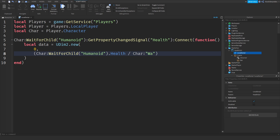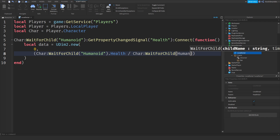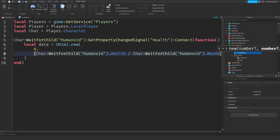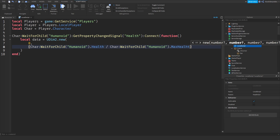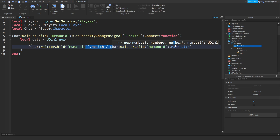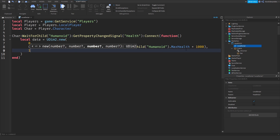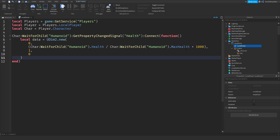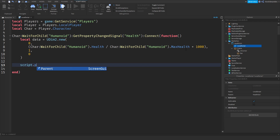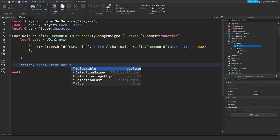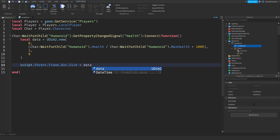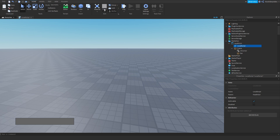We're going to do 'char:WaitForChild("Humanoid").Health' divided by 'char:WaitForChild("Humanoid").MaxHealth'. So we're dividing our current health by our maximum health, and we want to do this times 1000, then comma 1 comma 0. Then we do 'script.Parent.Frame.Bar.Size = data'. That's actually how simple it is — we're going to click Play.